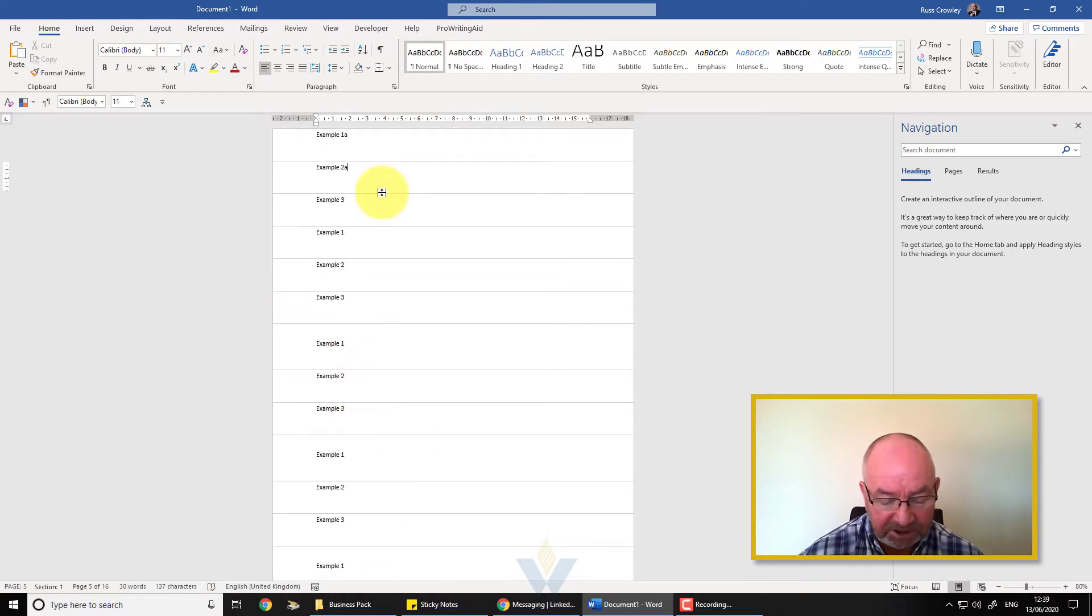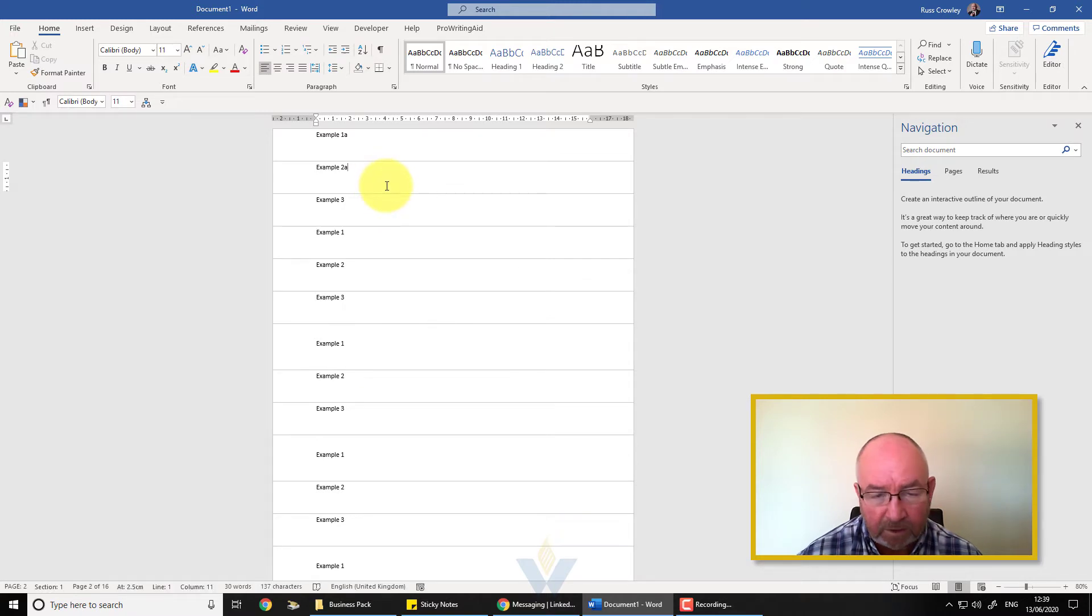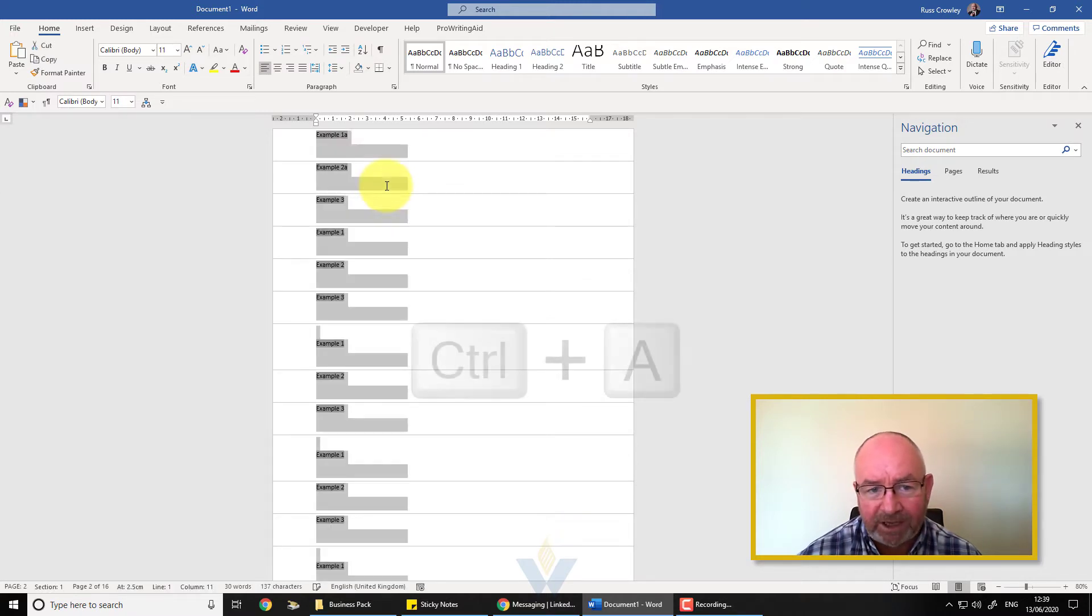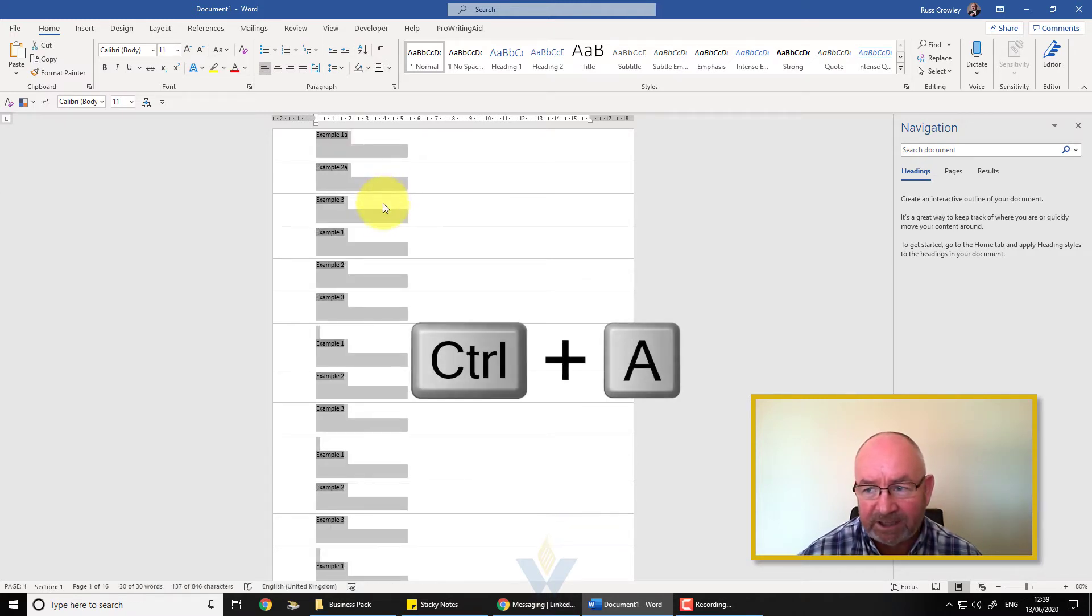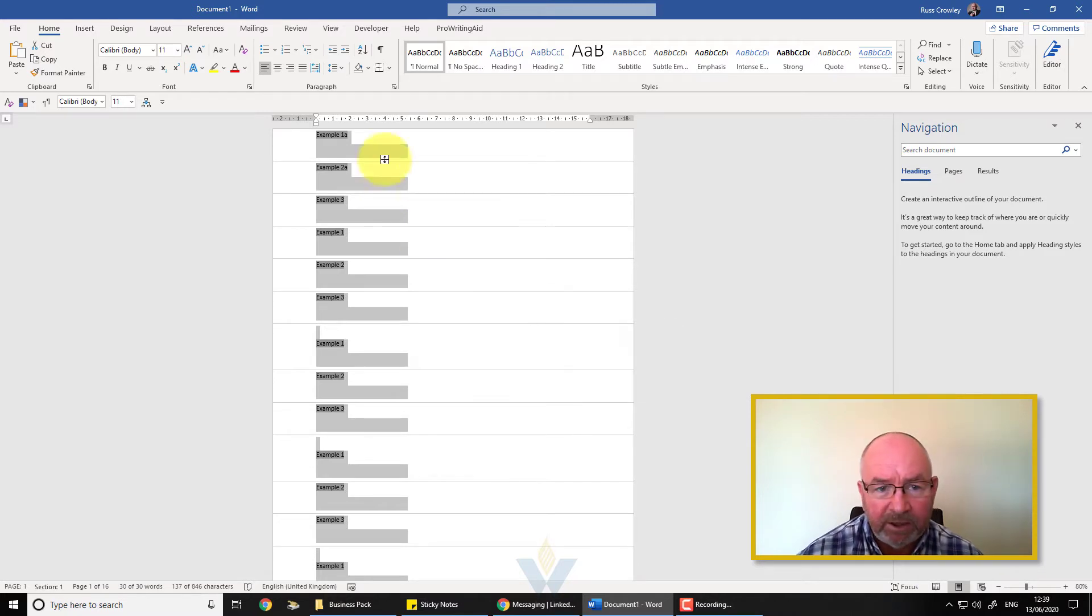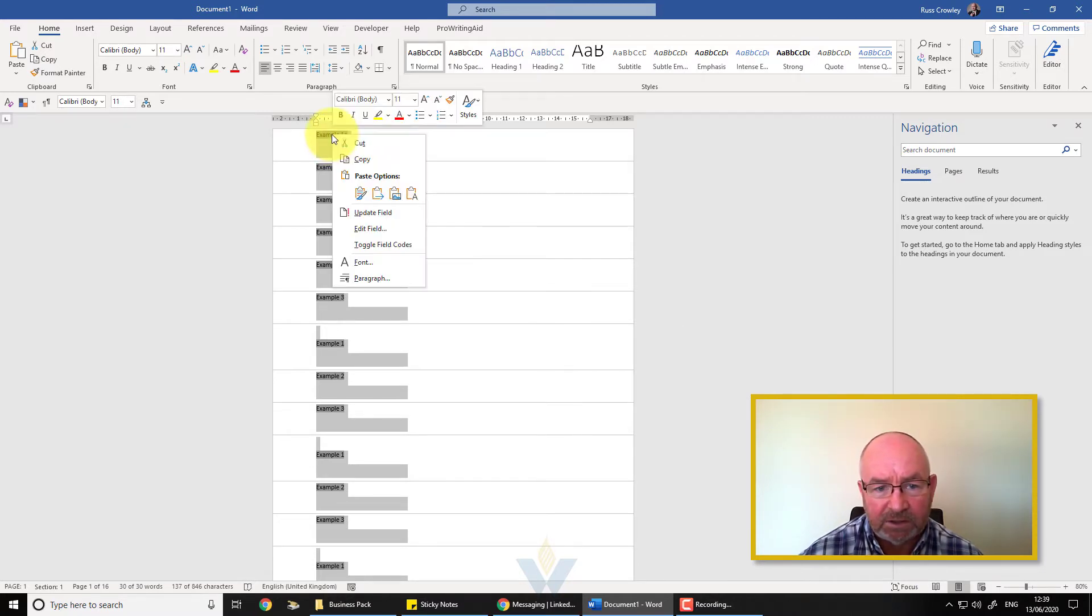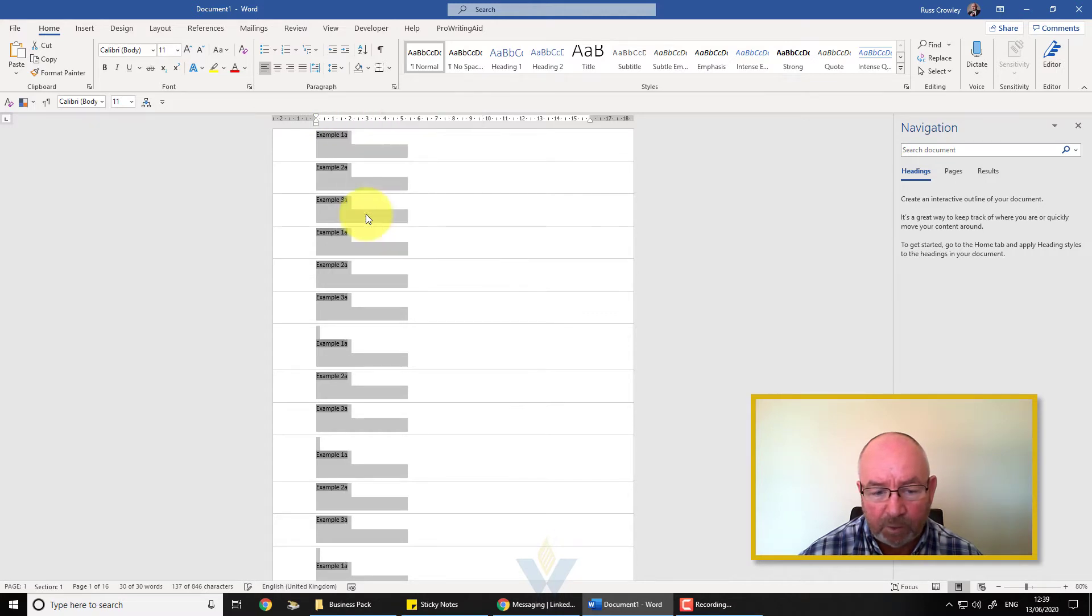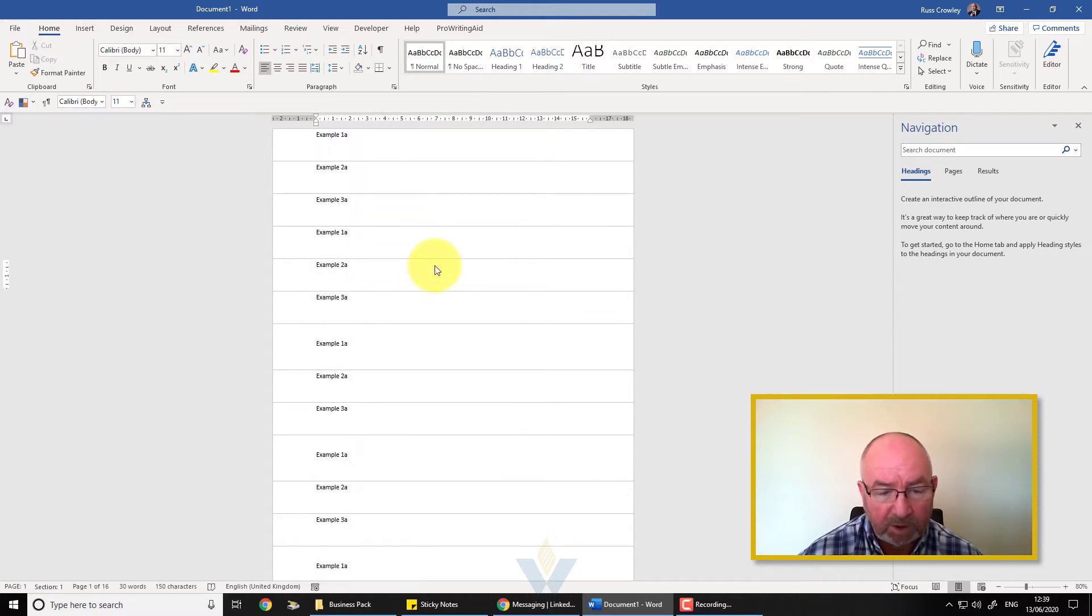There are a couple of other ways that we can actually do this as well. If I hold down the Ctrl+A key to select the entire document, Ctrl+A selects the entire document, now I can right-click on a field and then I do update field and it will update all the fields. That's one way that you can do that.